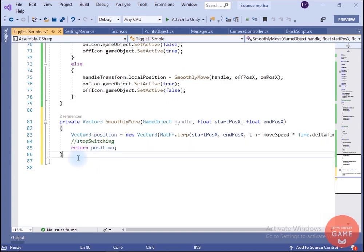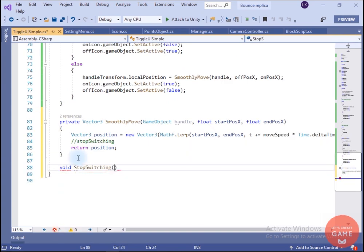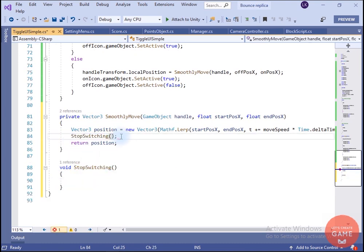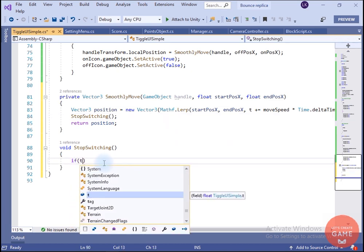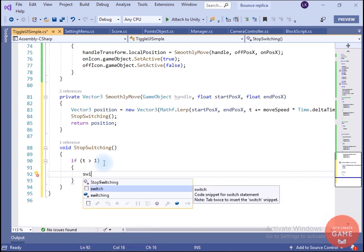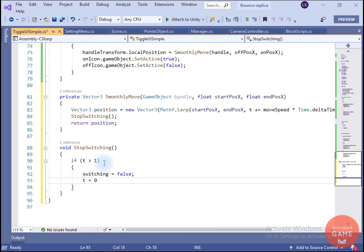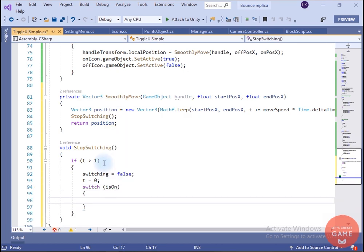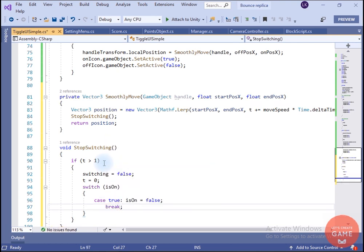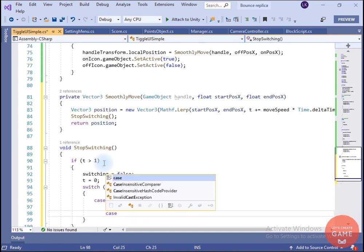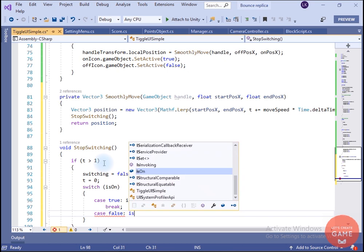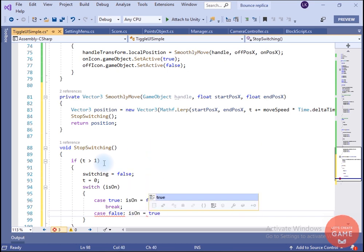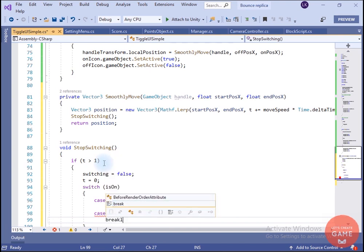Now let's create the StopSwitching method. I call this from SmoothlyMove. Inside StopSwitching, if t is greater than 1 we set switching to false and reset t to 0. Then I use a switch statement on the isOn condition. There are two cases — if isOn is true I change it to false, and if isOn is false I change it to true. I write break so it exits when one condition is met. This script is now ready.